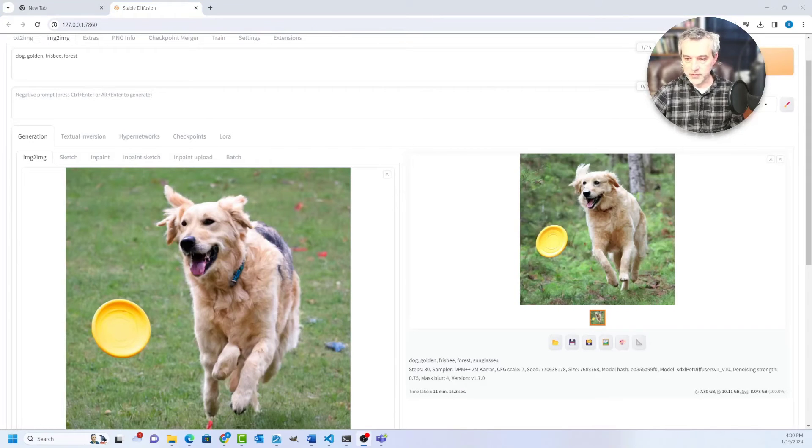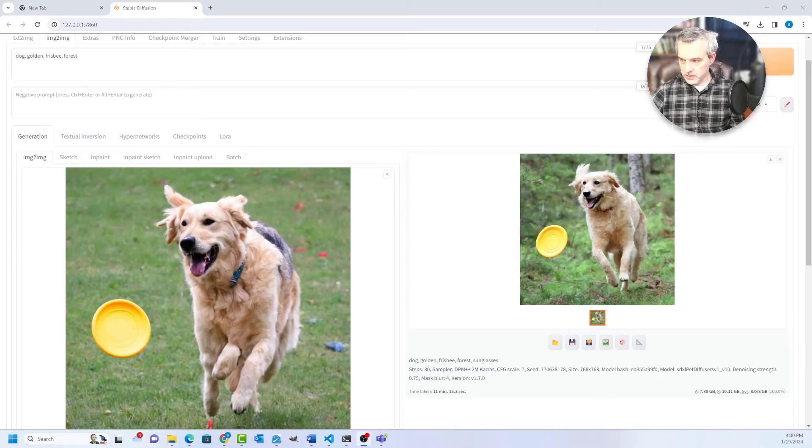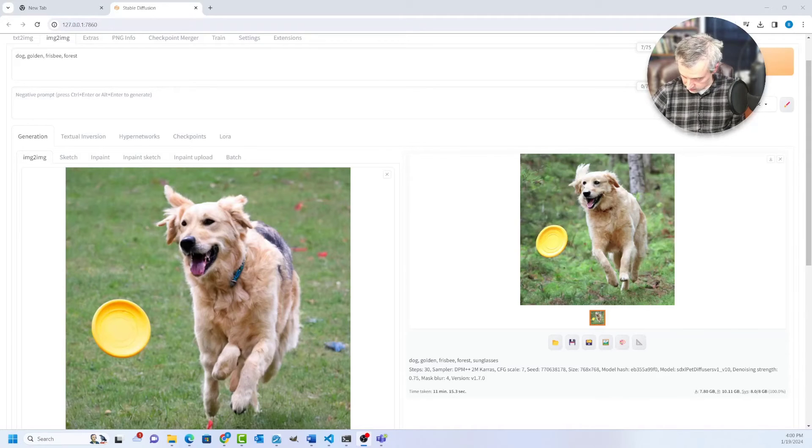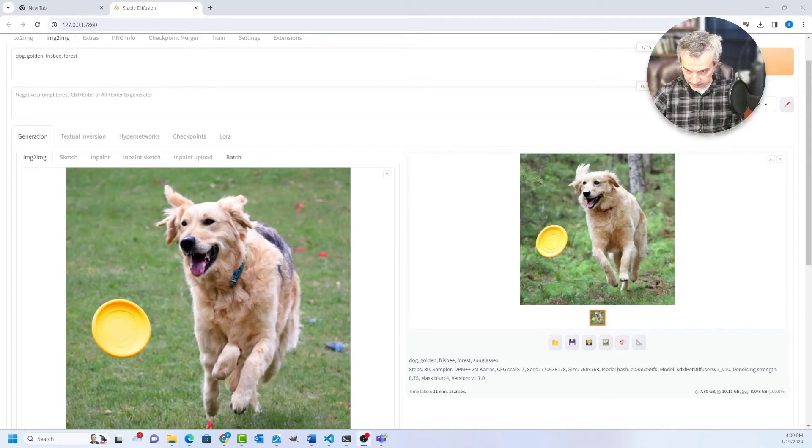So here's the output image from this input image. We got a better quality image. It doesn't have that fifth foot and it's also in the forest setting that we wanted.